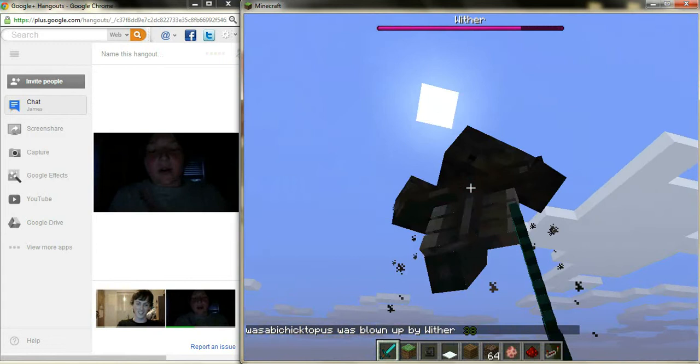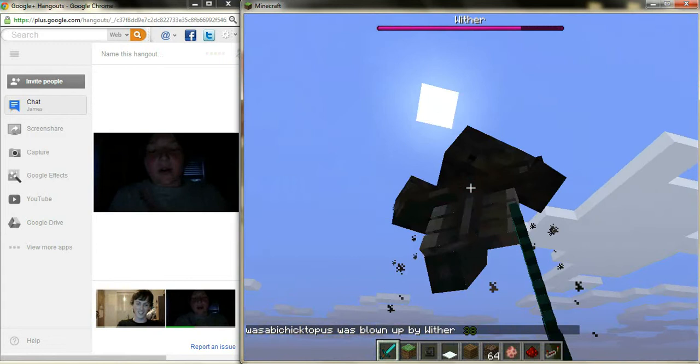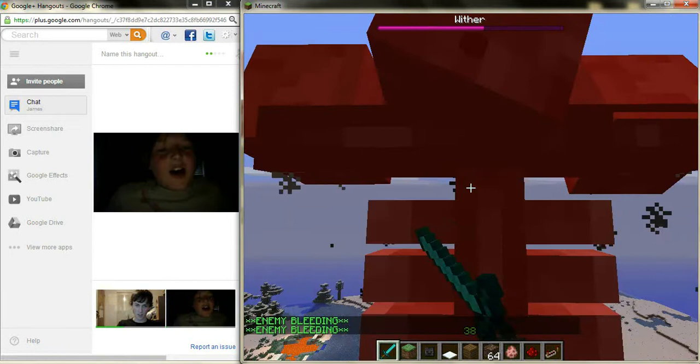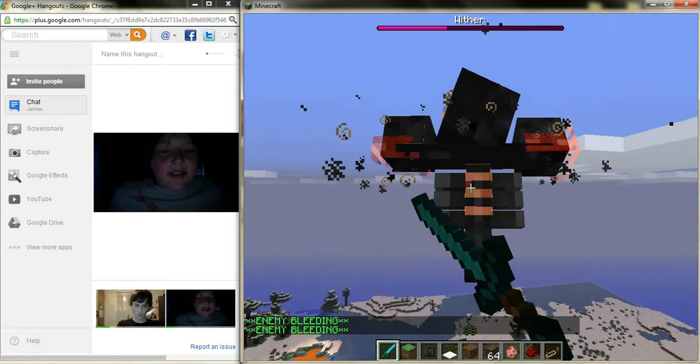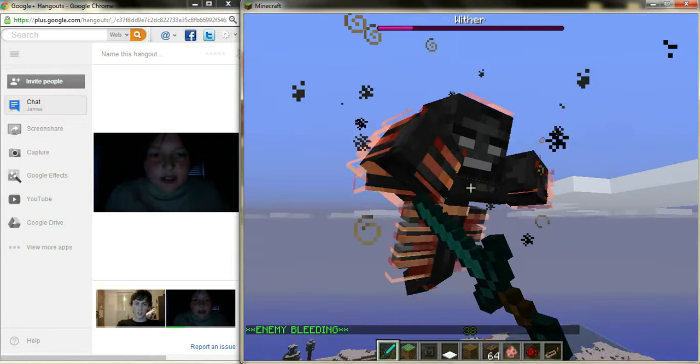And so, that is how to troll someone on a Minecraft server. Hopefully if you do it, you have someone that doesn't know about the trap. That was the wither trap. Thanks for watching. Bye.